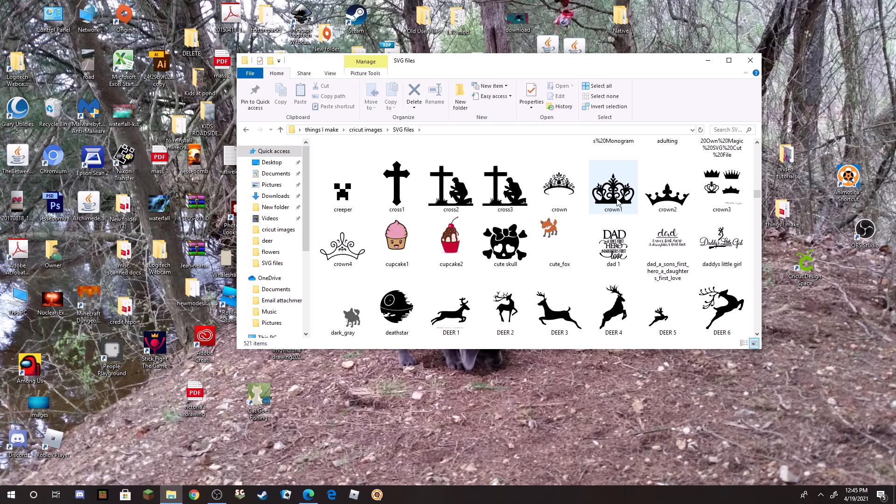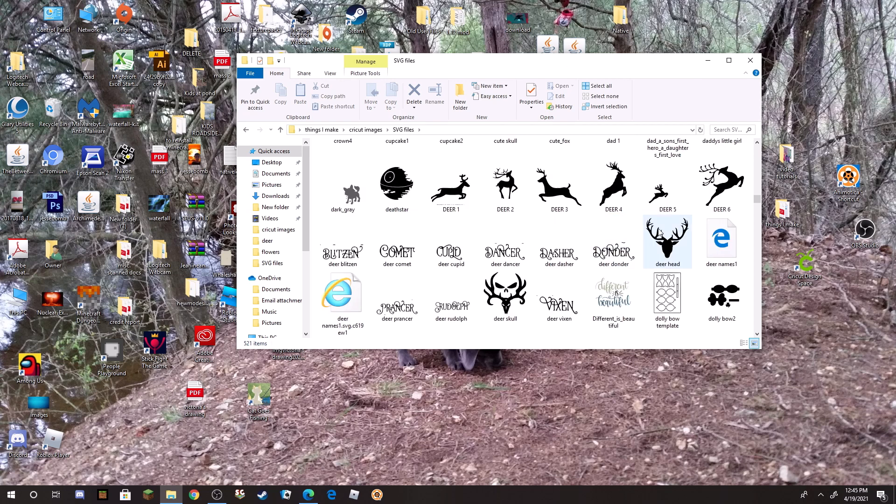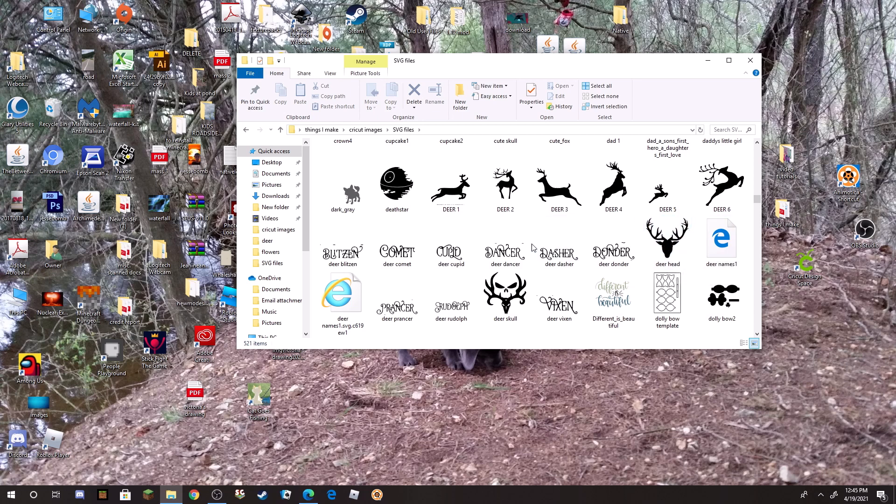So that one's Deer Head. I just label them for myself. They're all there and then you go down to my D's and Deer Head, there's the one that I just made and they all pop up.